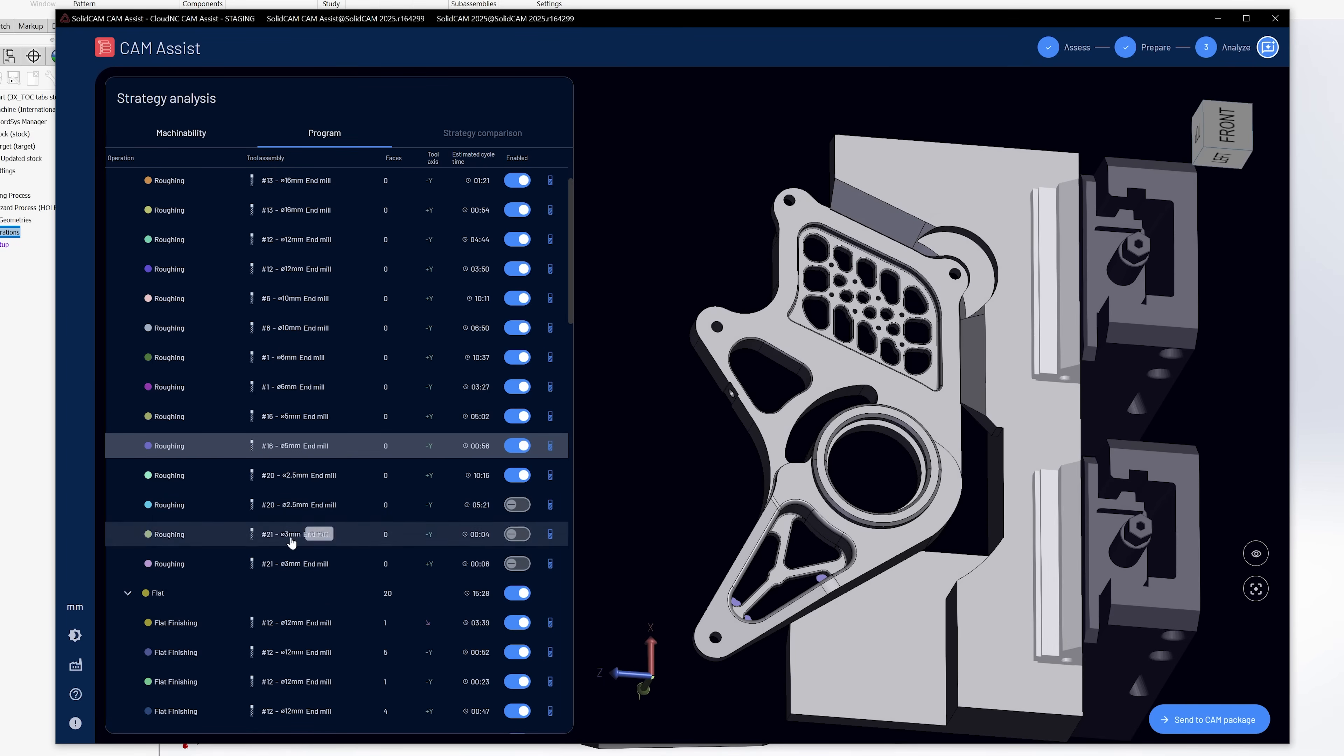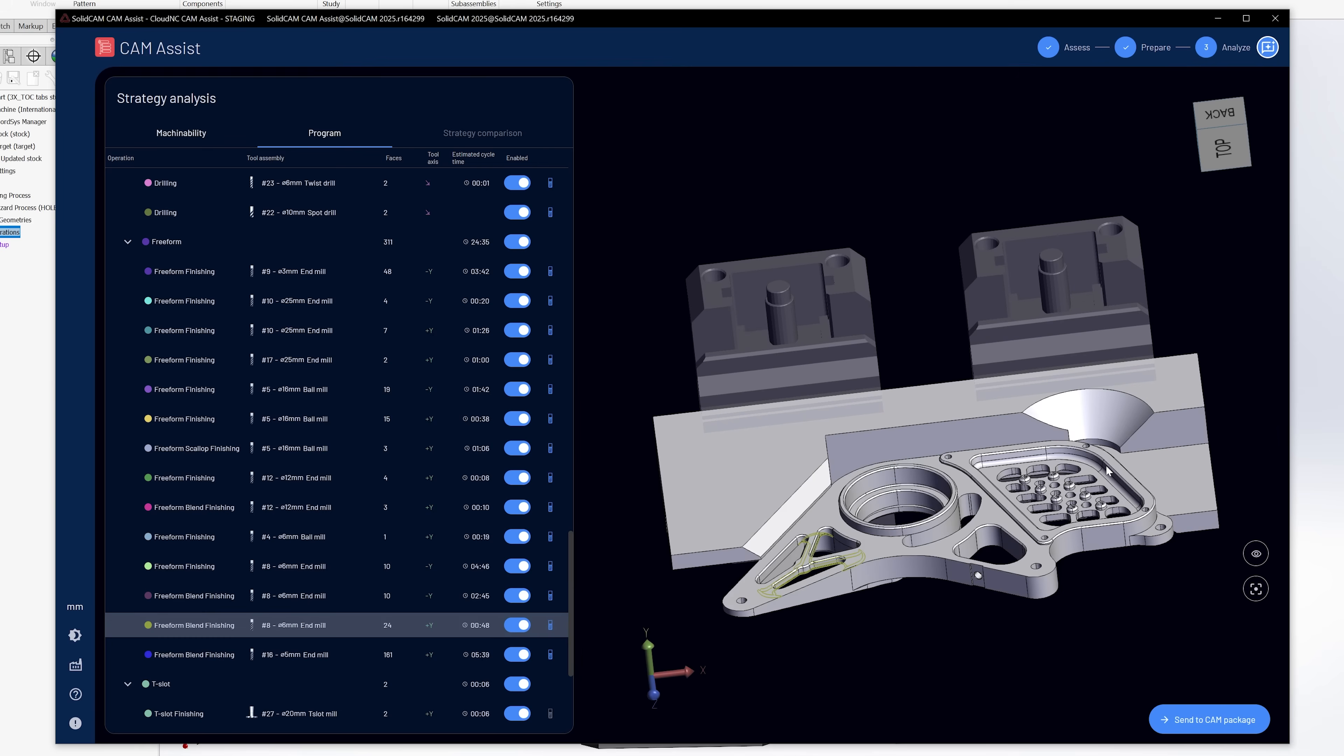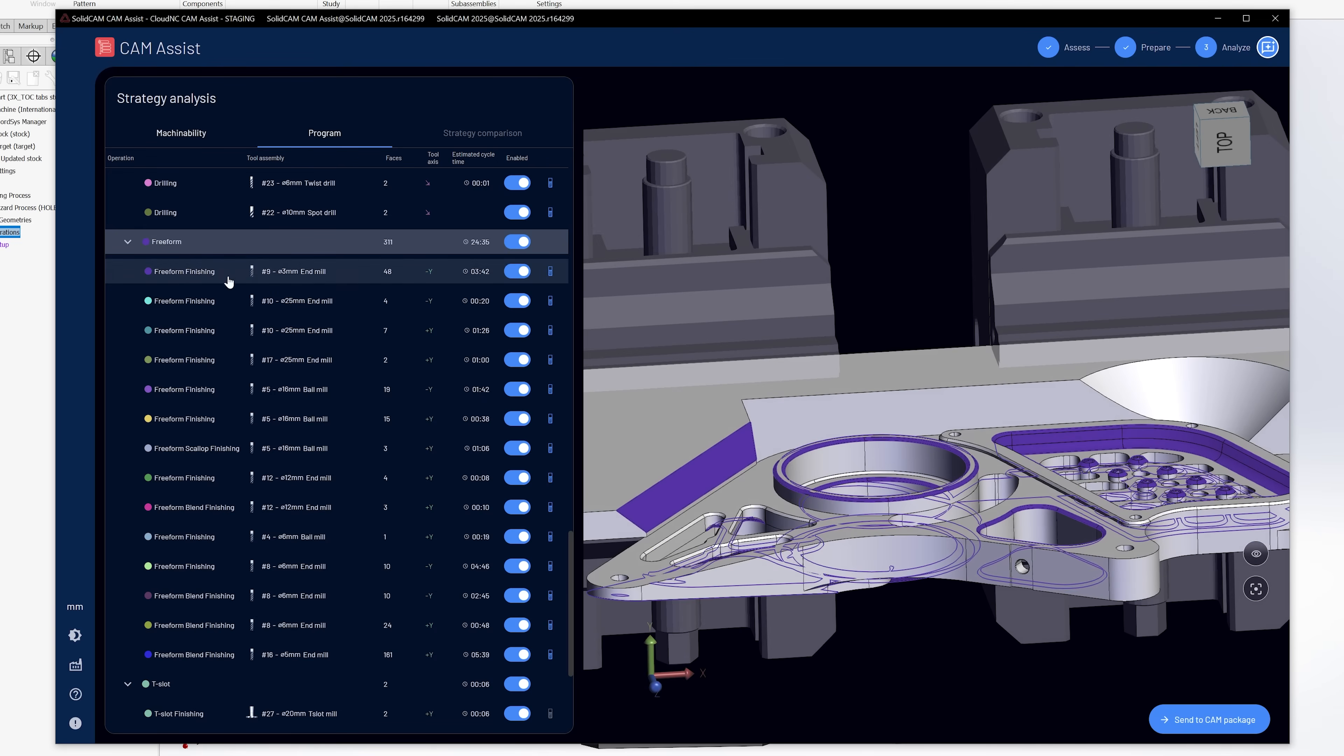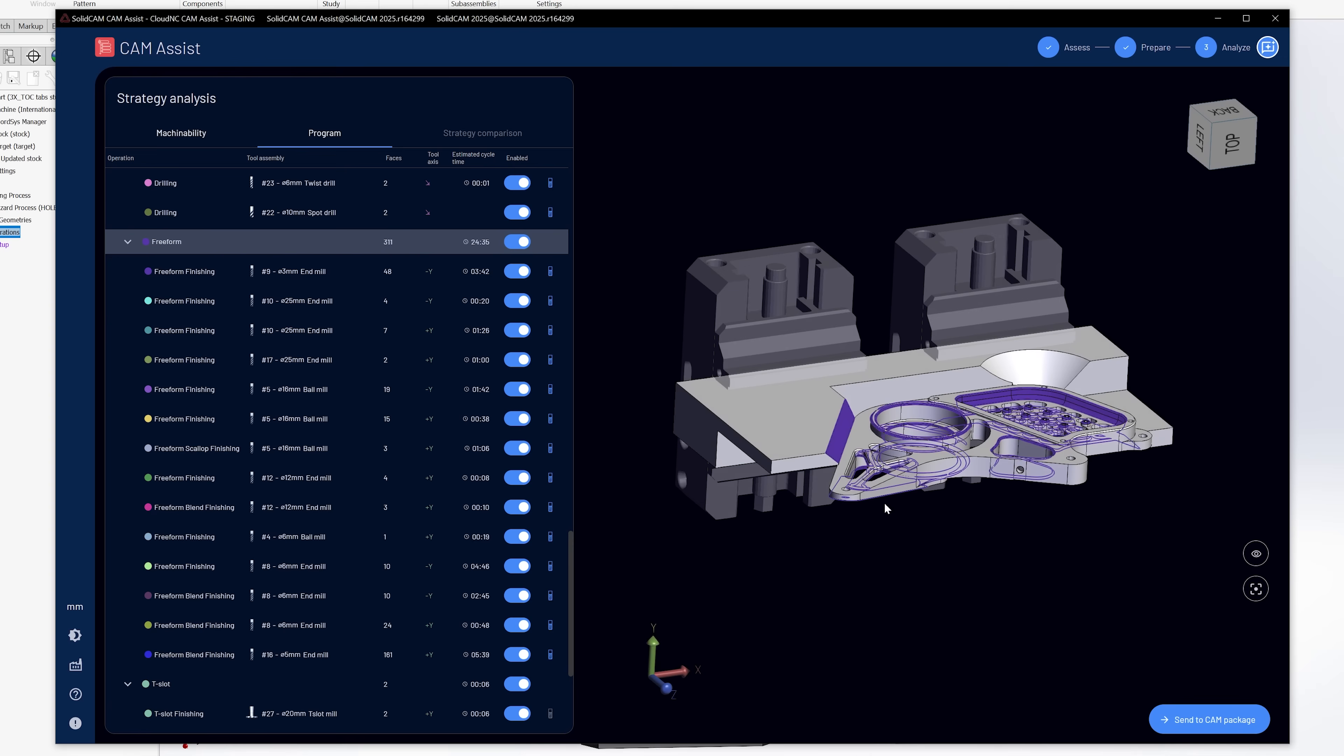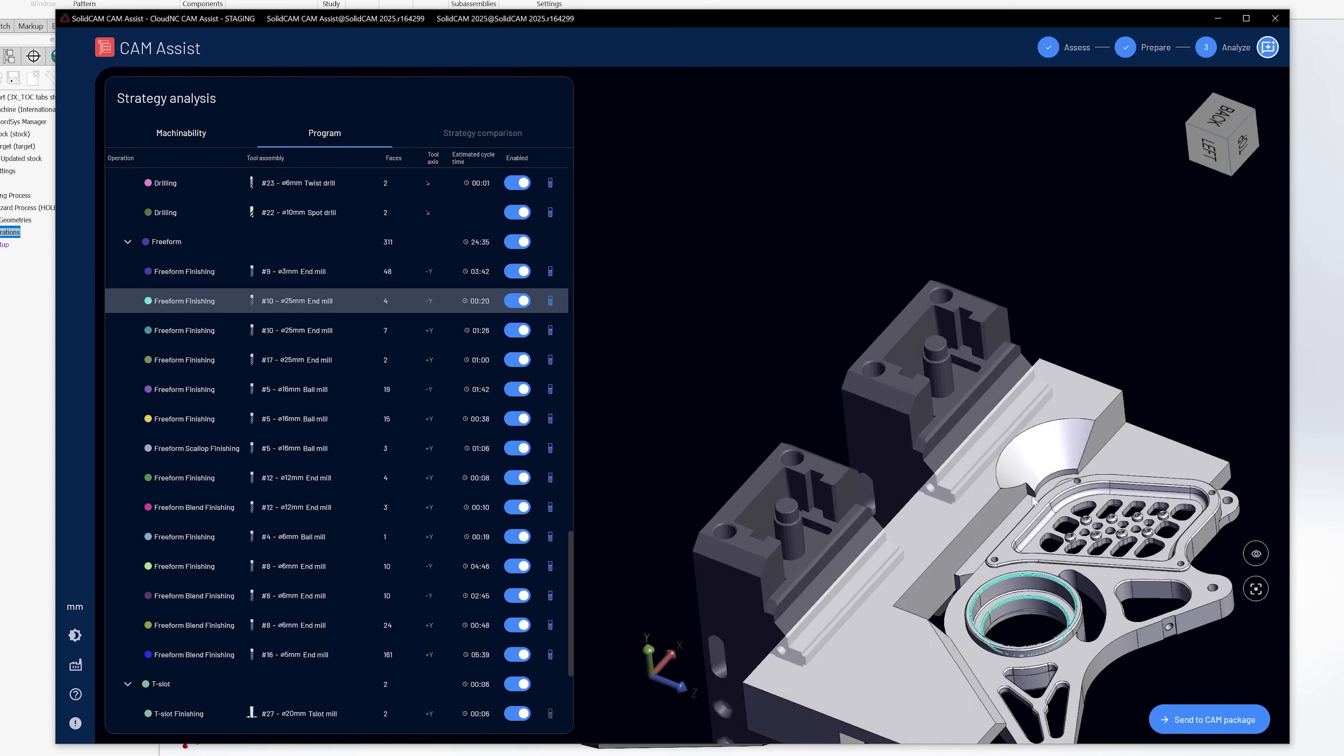But one more thing that I want to show you, if I go down to some of the freeform finishing, so some of the surface milling, I'm probably trying to finish this stock here. Now I know that this is stock, but how I've described it in this part is I've made all of this as my part instead of avoidance geometry. Now what that means is it's going to try to finish it as well. And I know I don't want to do that. So if I click on the main freeform operation here, I'm going to see everything that it's trying to machine with these operations. And I can see that it's going to try to surface mill this relief cut here and also try to surface mill the relief cut on the opposite side. I know I don't want to do that because it's just excess stock, right?